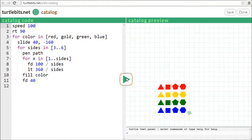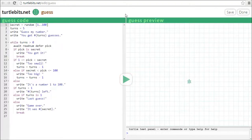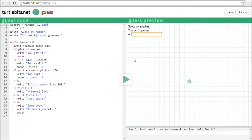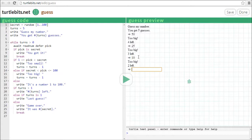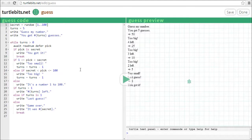TurtleBits is also good for making programs that don't use the turtle. Here's a guess-a-number game that I'll show you how to build in a future video. Let's try to guess the number — it's a number from 1 to 100, so I'll start by guessing 50. That's too big. I can keep on guessing until I get the number. Oh, between 5 and 10. Lucky.